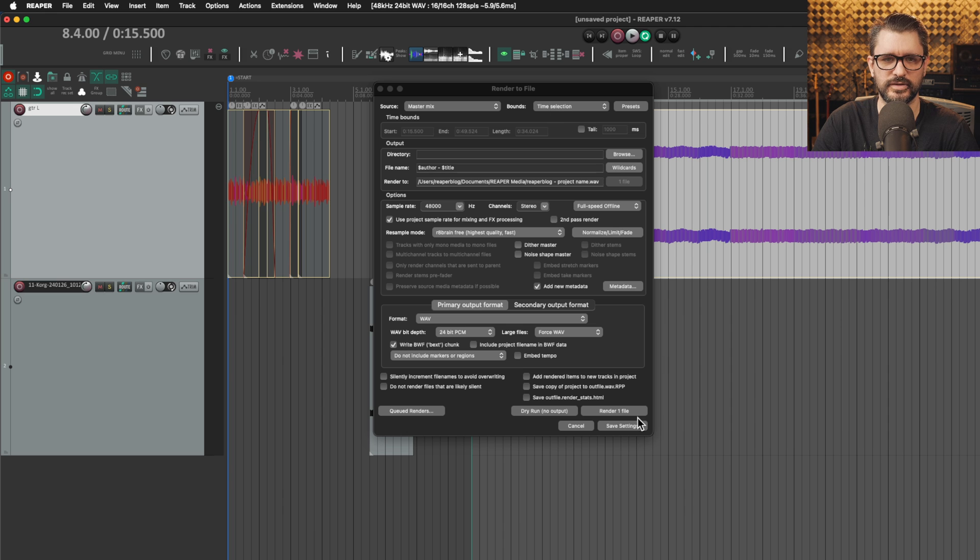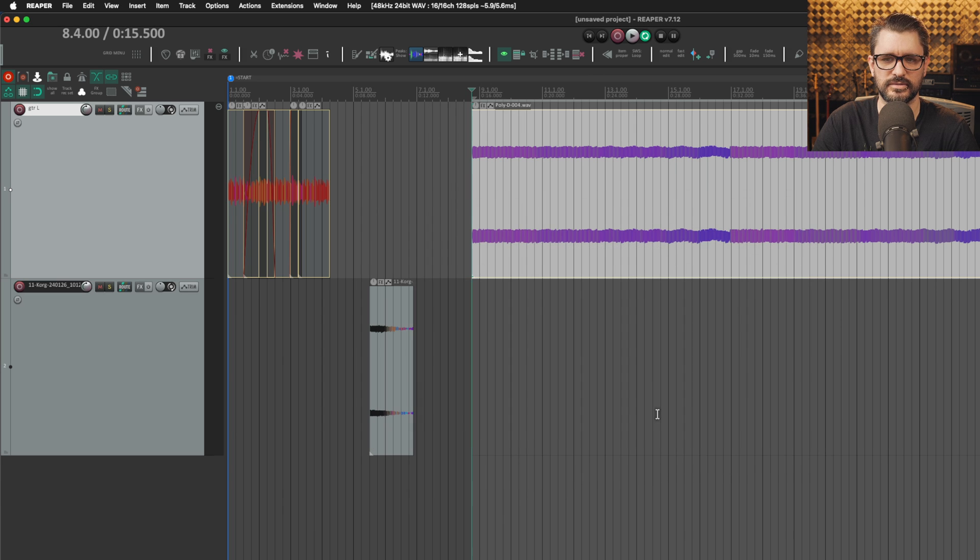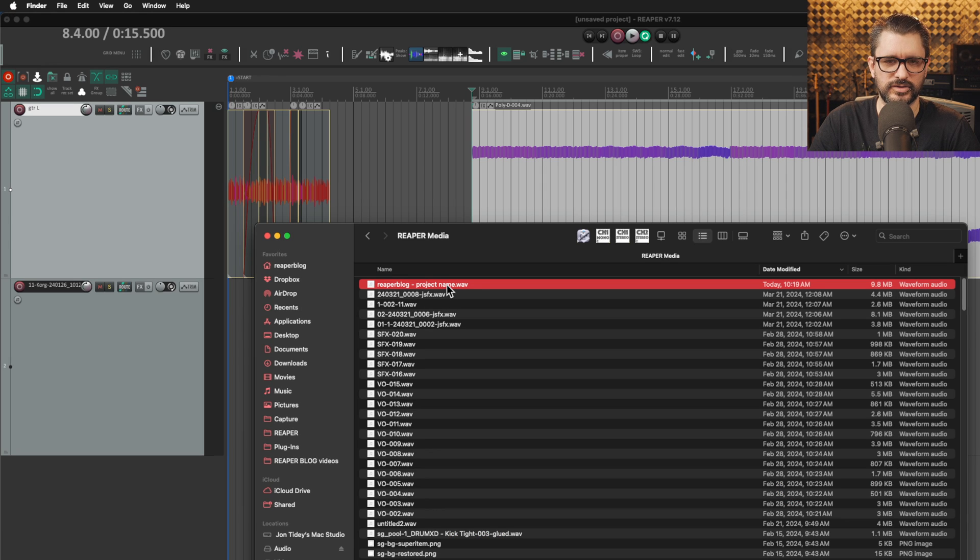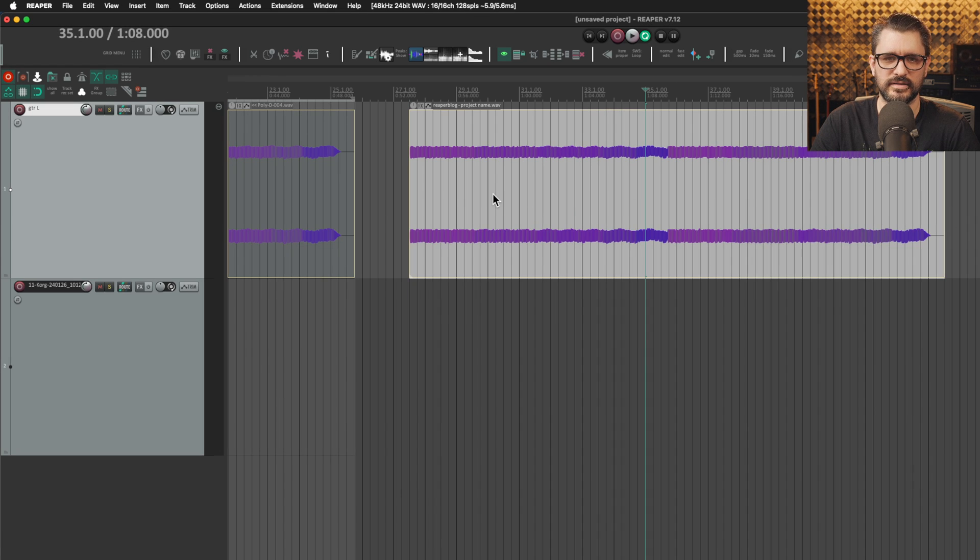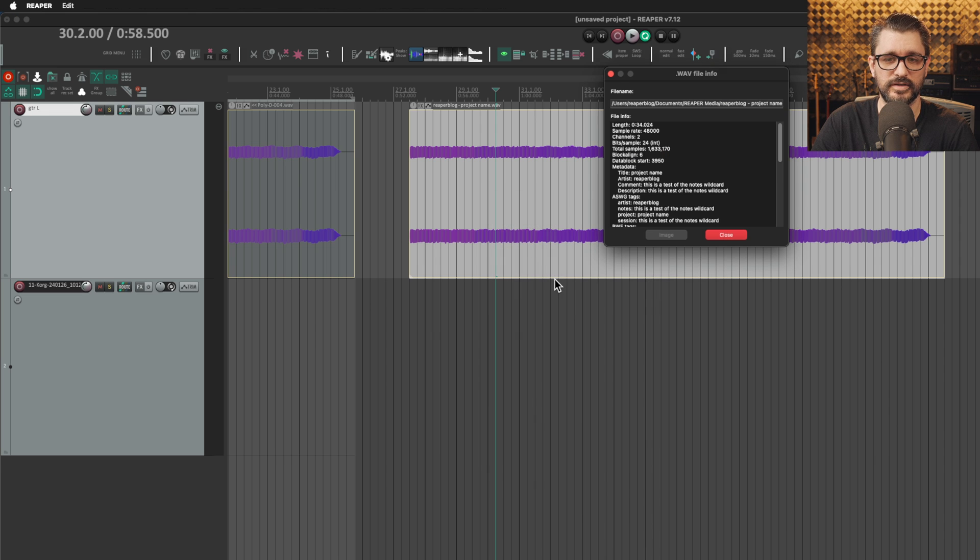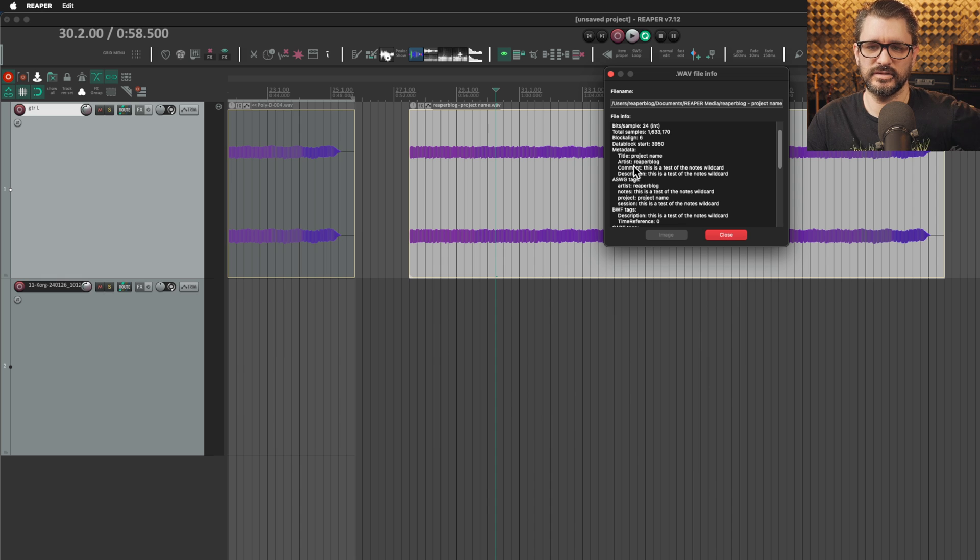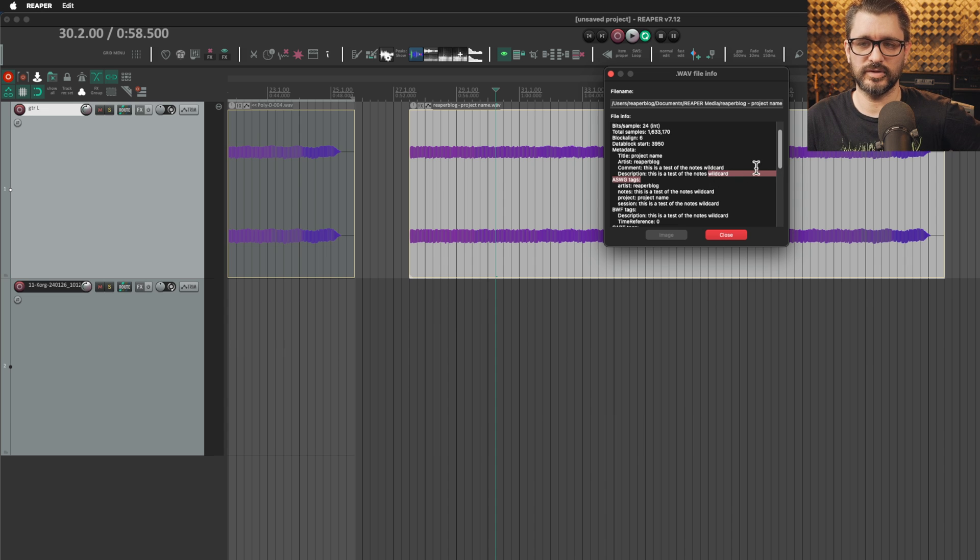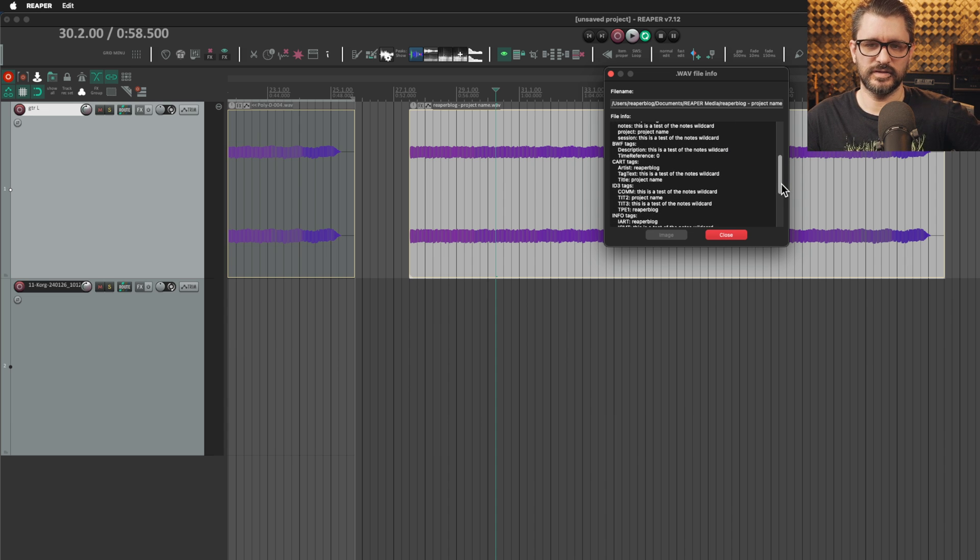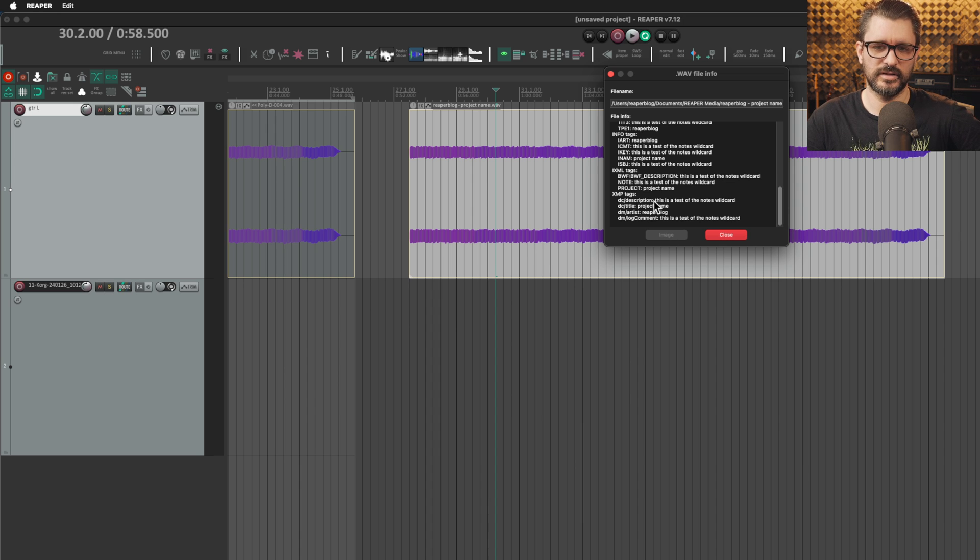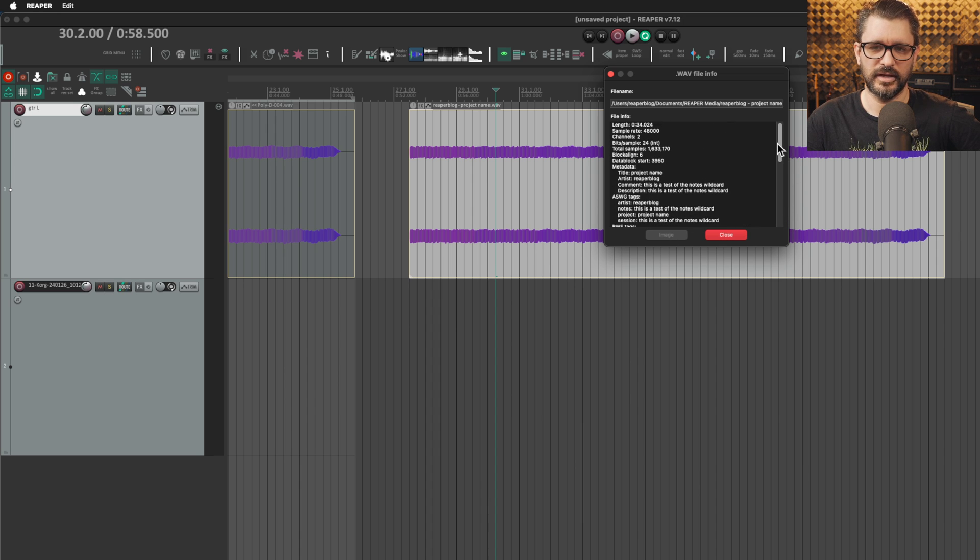We'll render the time selection to new file. There we go. There's the file. I'll just bring that in so we can see the settings. I'll open up source properties to see the metadata and there we go. For the metadata we've got title project name, artist Reaper Blog, comment this is a test of the notes wildcard, or description this is test of the notes wildcard. You can see that is copied to all the various versions of metadata that Reaper will write at export. So that's it.